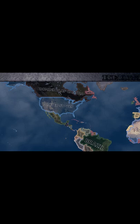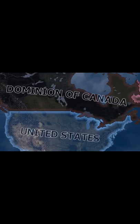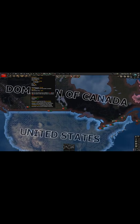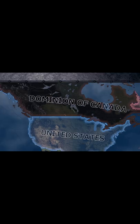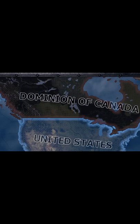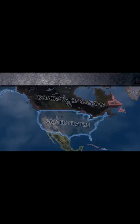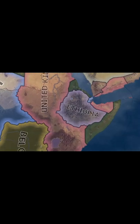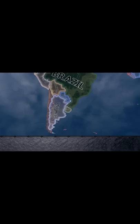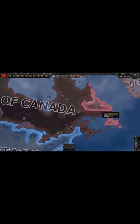What's the maximum core population you can have as Dominion of Canada? As Canada, you start with a core population of 10.21 million, spread around in 15 states. This makes Canada rank 28th globally by starting core population, beating Ethiopia, however being slightly beaten by Argentina.